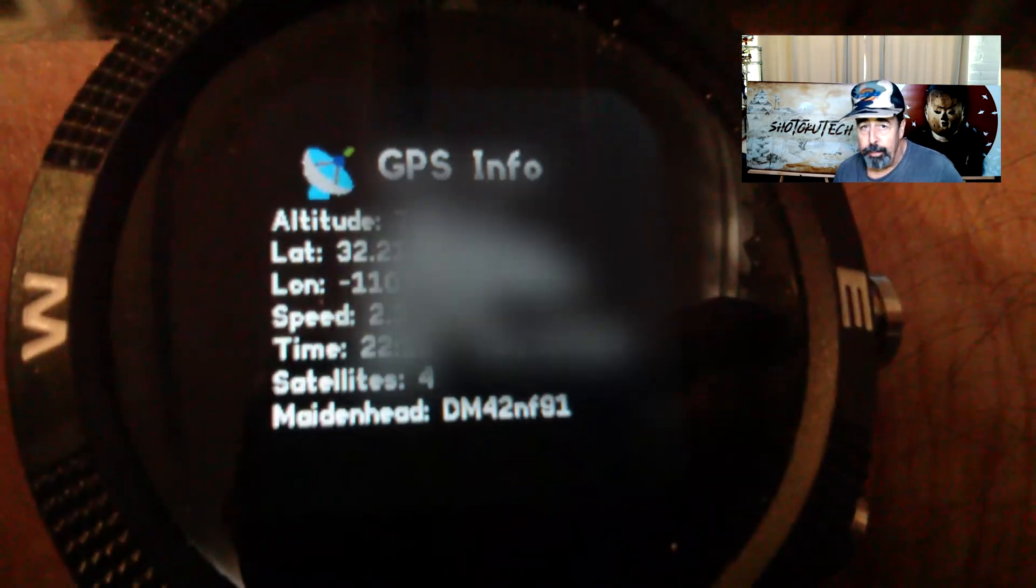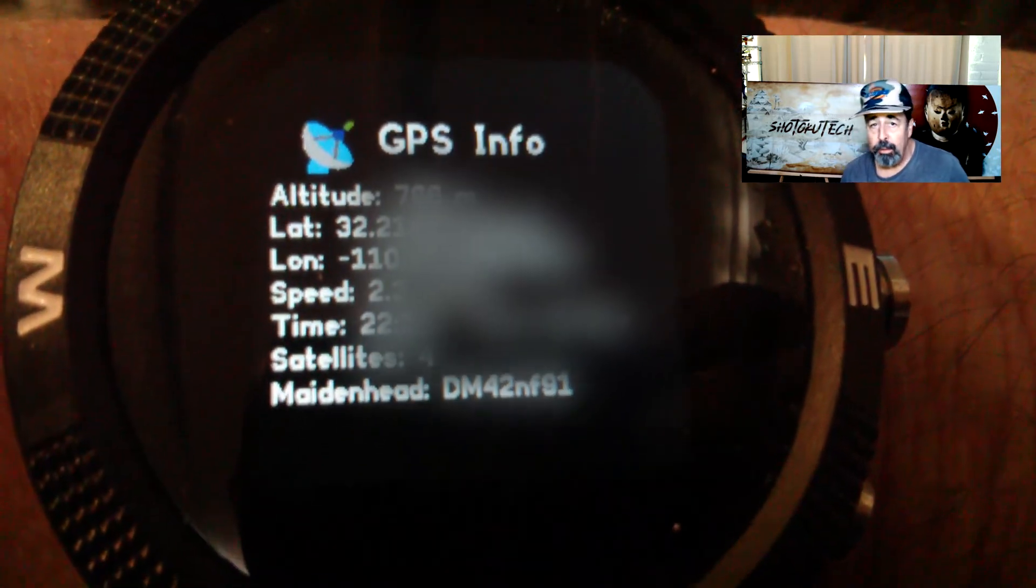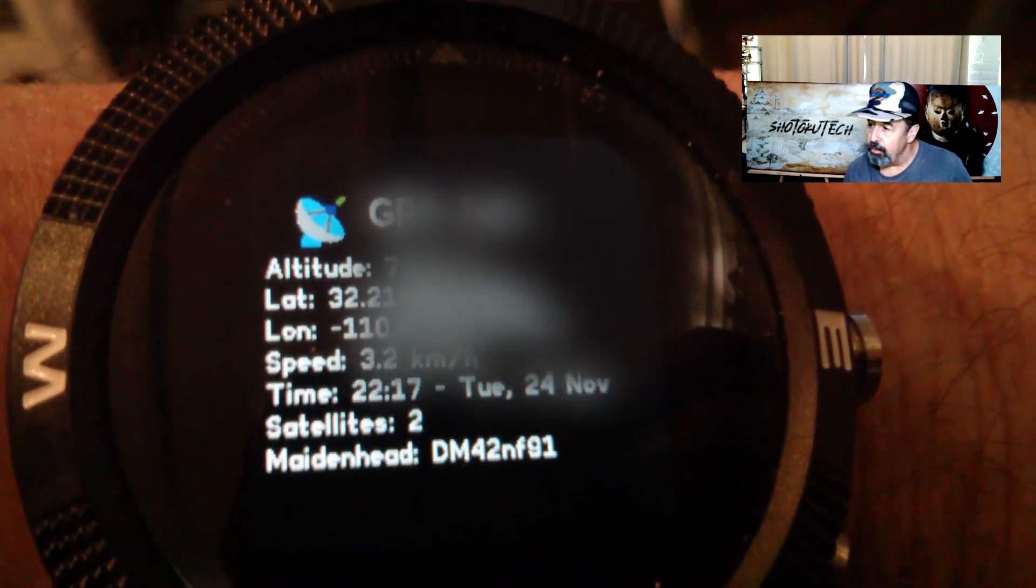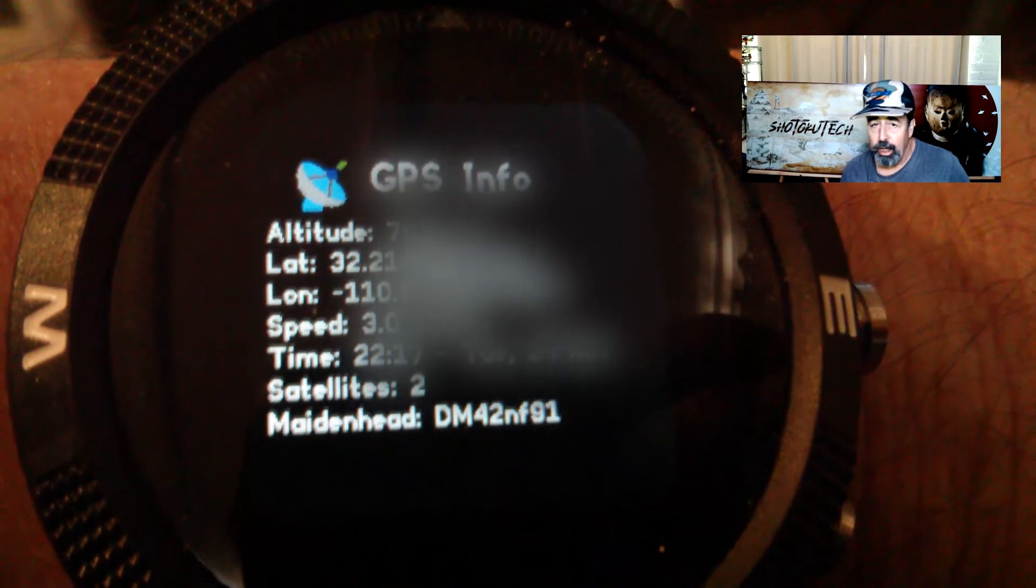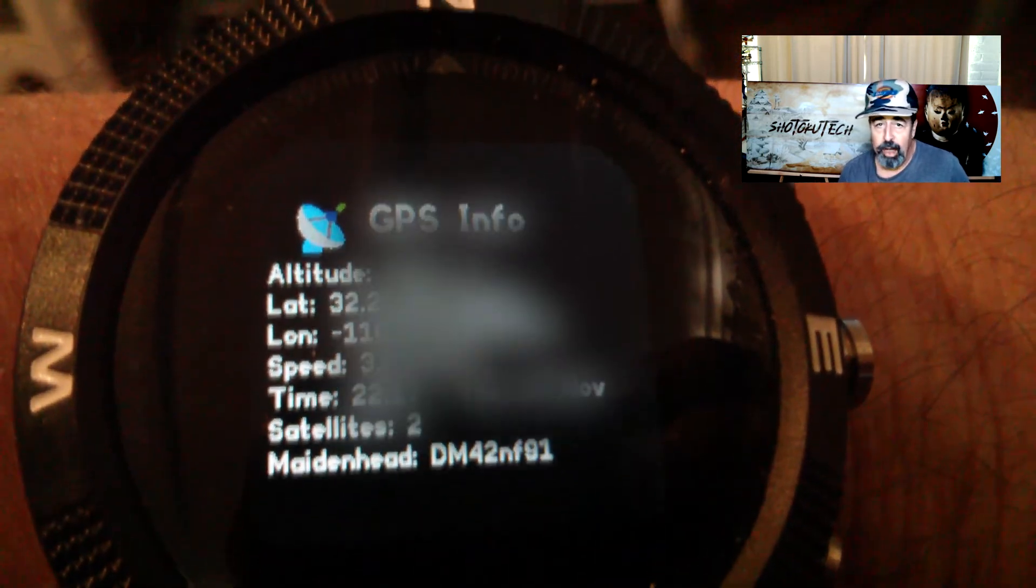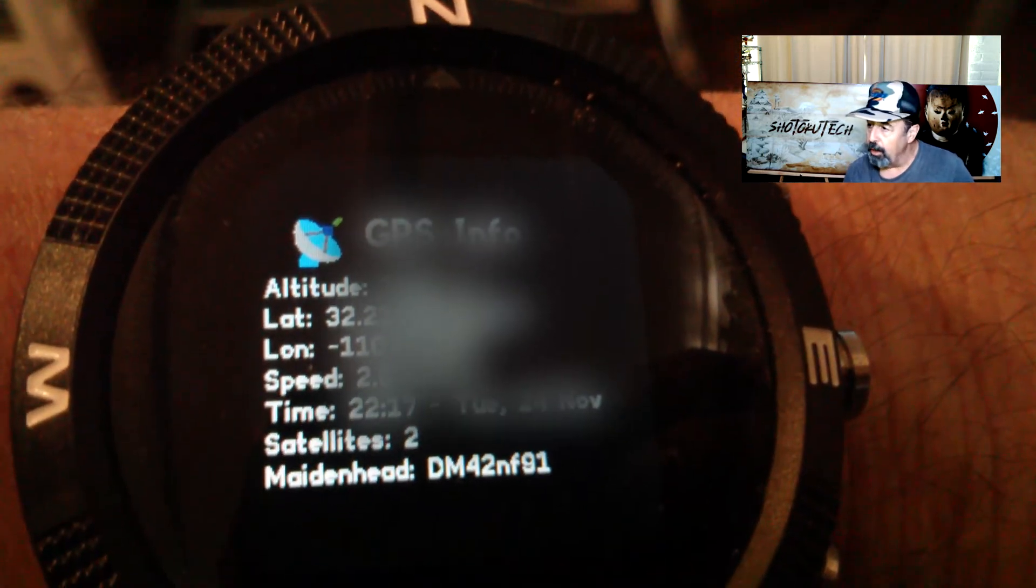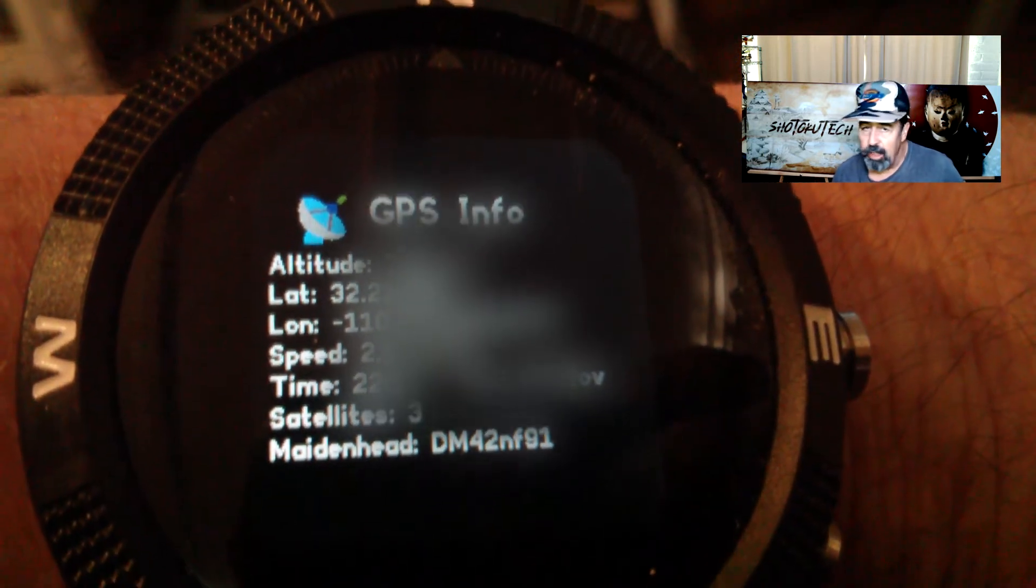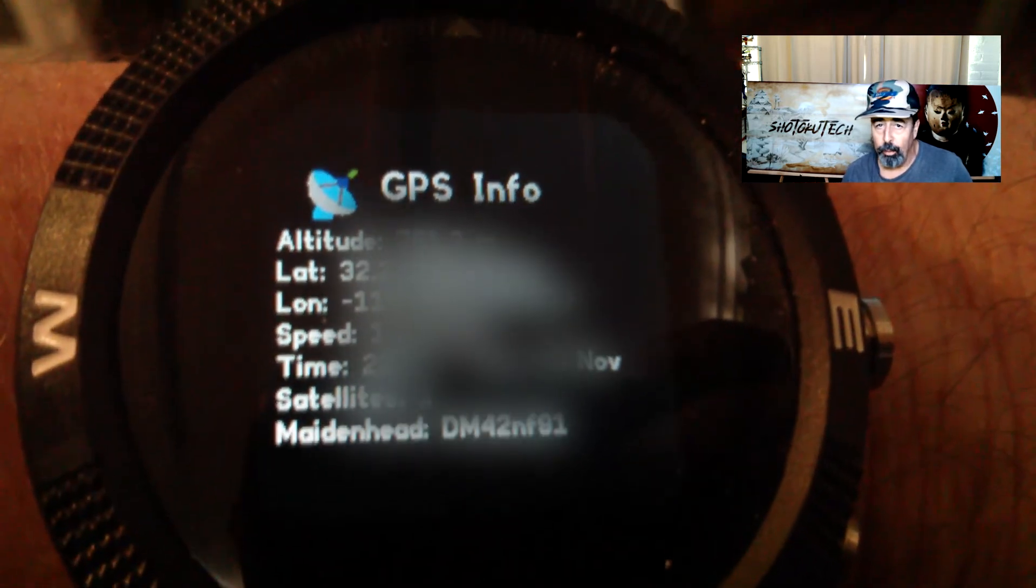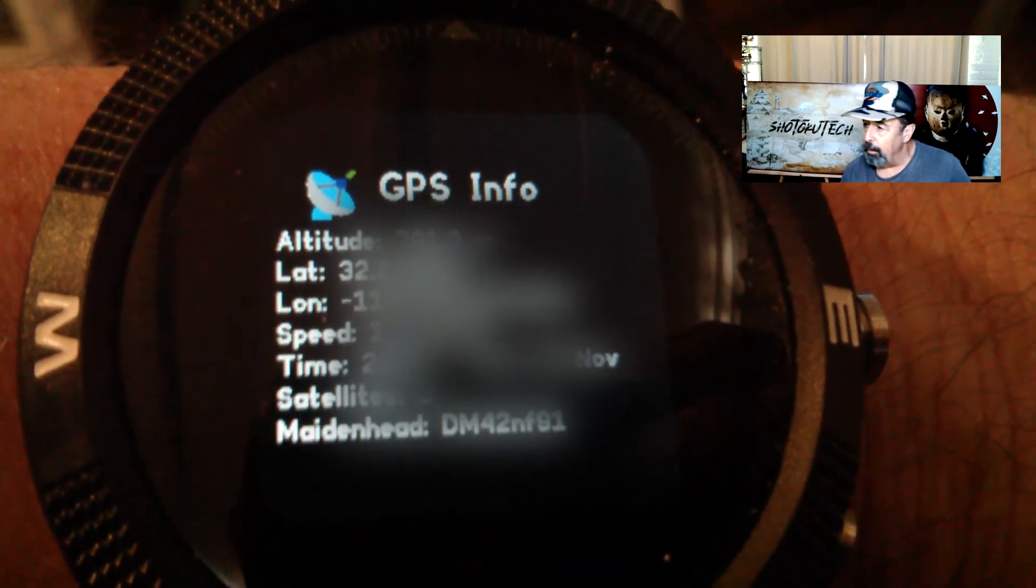Here's GPS info. It took a while to get a fix, but once we got a fix, then the watch is good. Every time you come back to the program, it just takes about 30 seconds to acquire a fix.